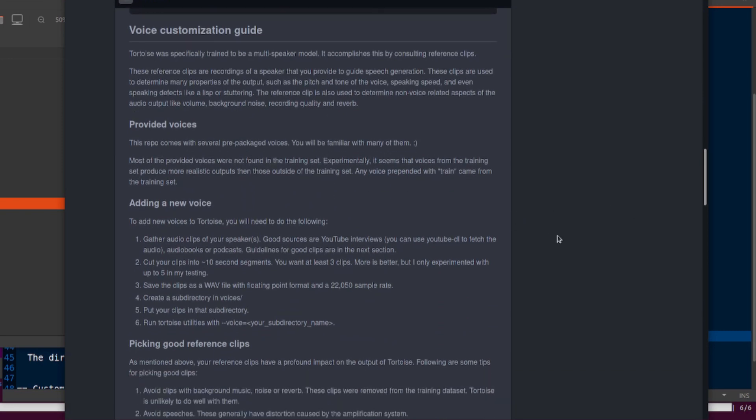Now onto the fun bit: the voice customization. So this is where you do the voice cloning. If you want to copy your own voice or do that of your friends, or copy a politician and make them say something silly, then that's this bit here.